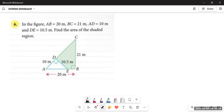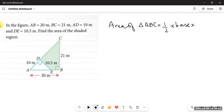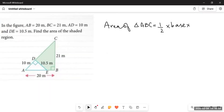For these type of questions where there is a whole shape split into some shaded and some unshaded part and you have to find only the shaded area — what you do is find the area of the whole shape first. So first we are going to find the area of triangle ABC. For this we have to remember the formula: area of a triangle is half into base into height.